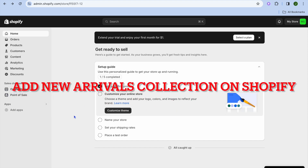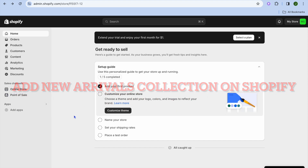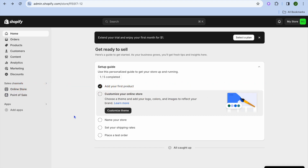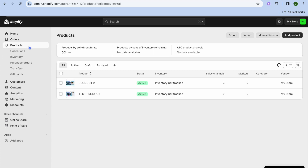In this video I will be showing you how to add a new arrivals collection on Shopify. The first thing you want to do once on your Shopify admin page is go over to the top left hand corner and select products.